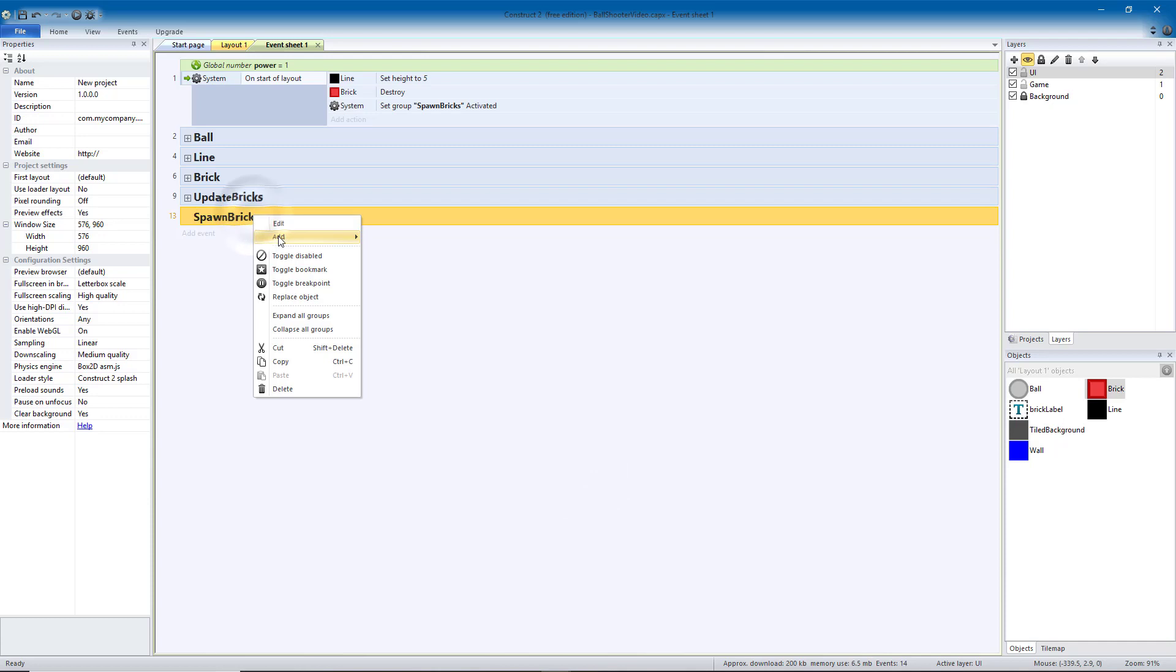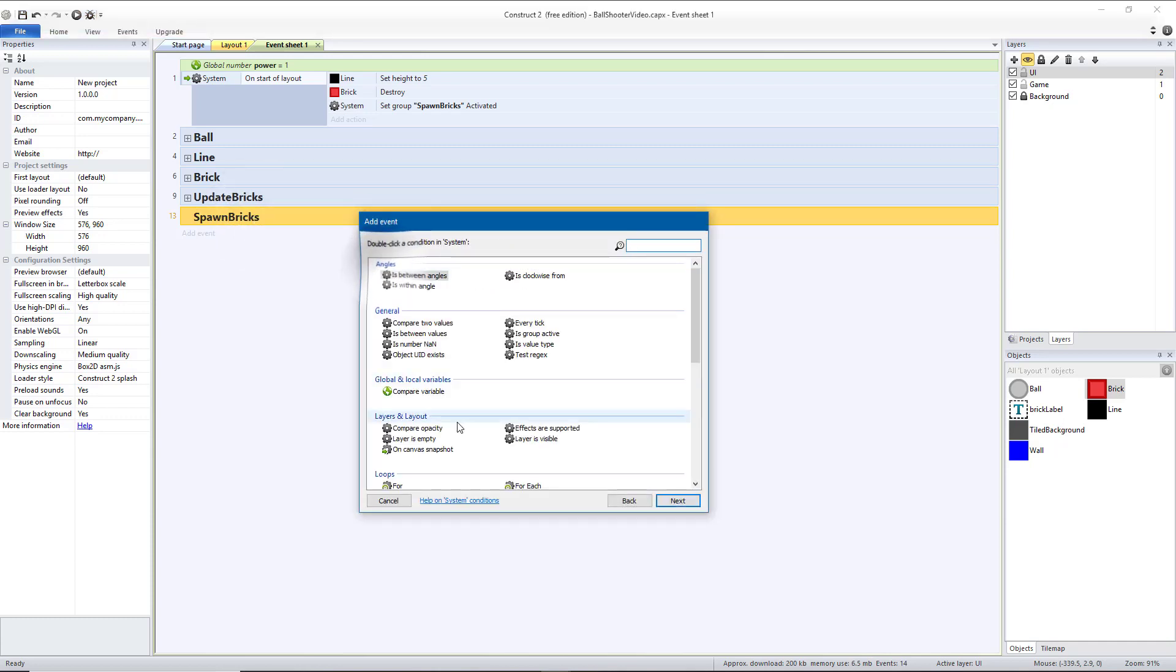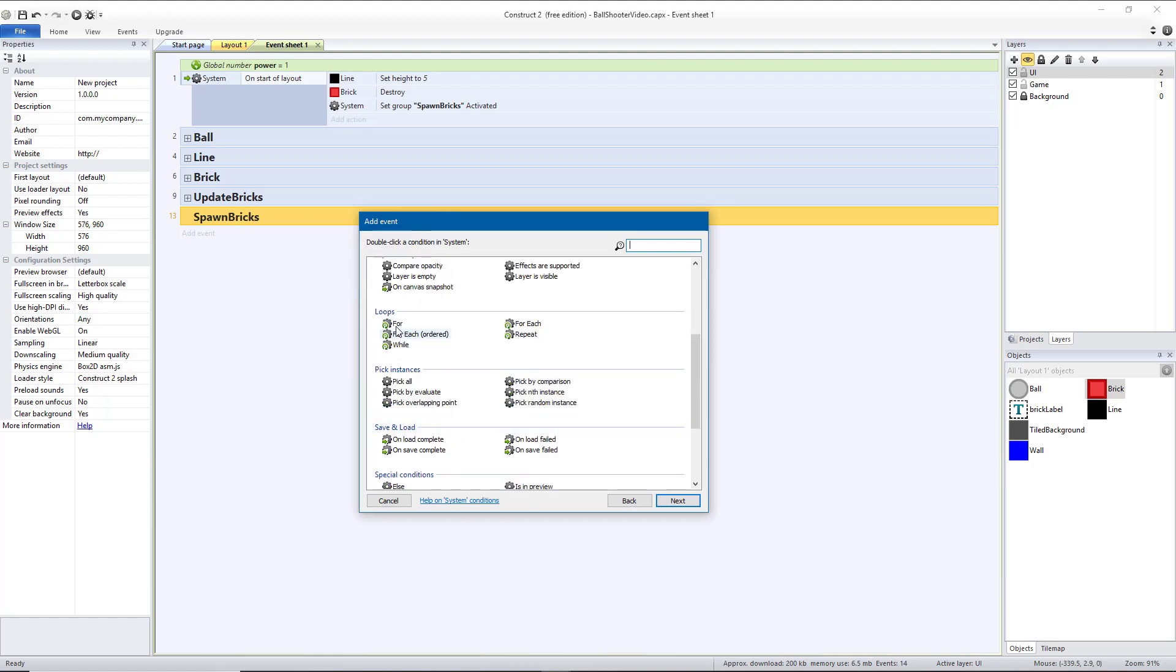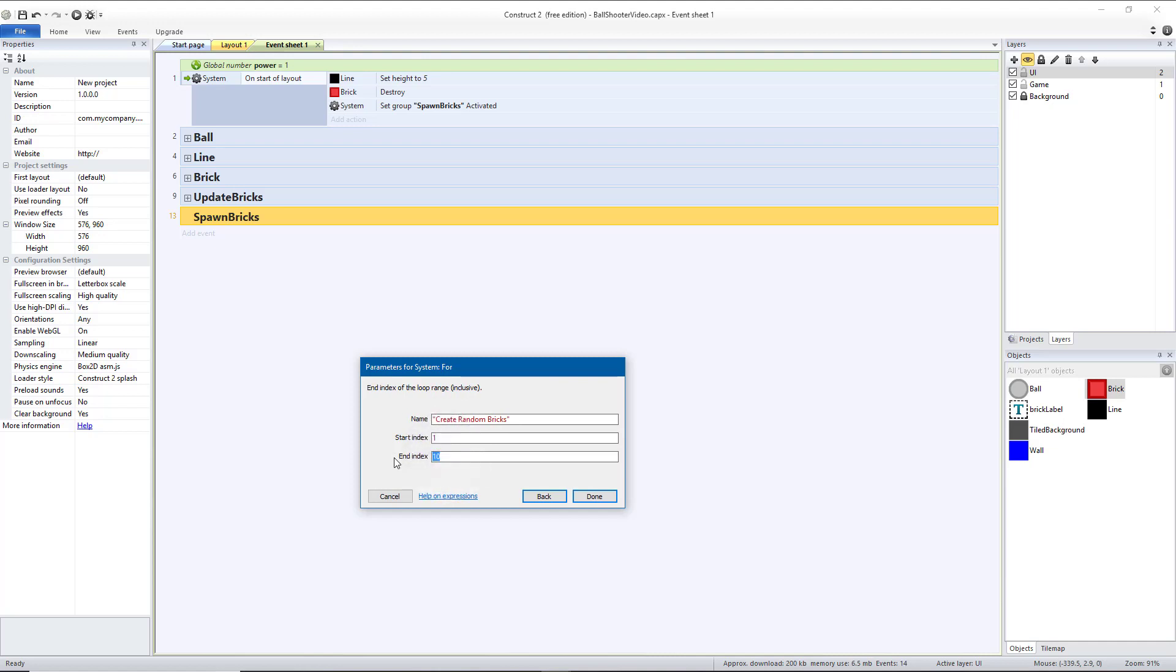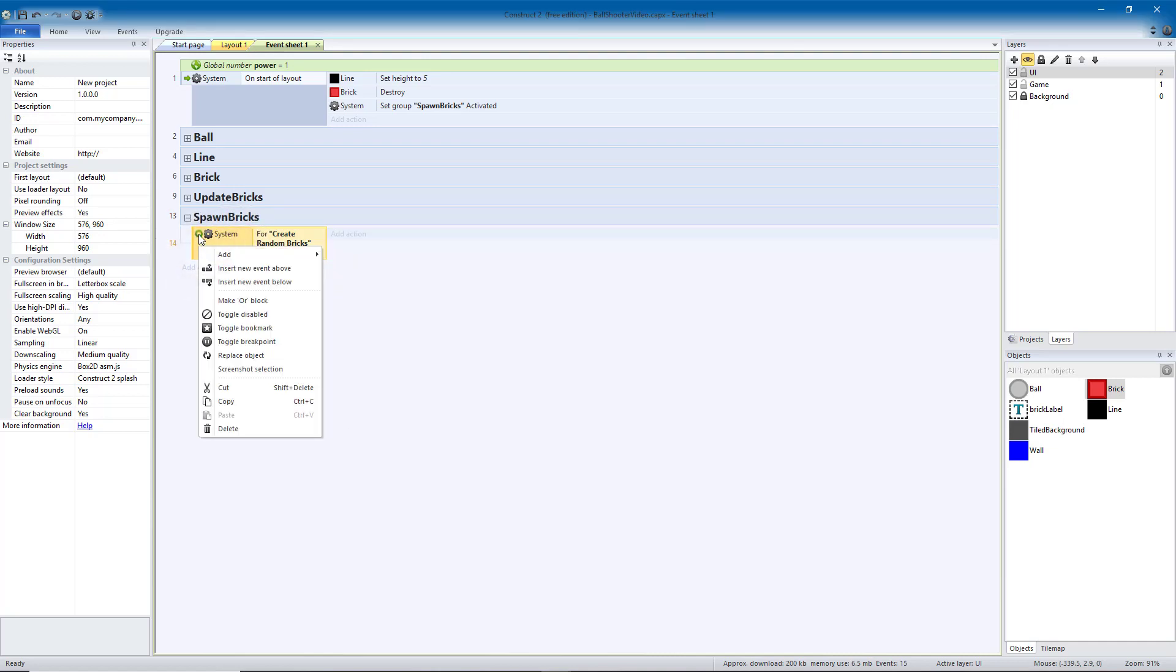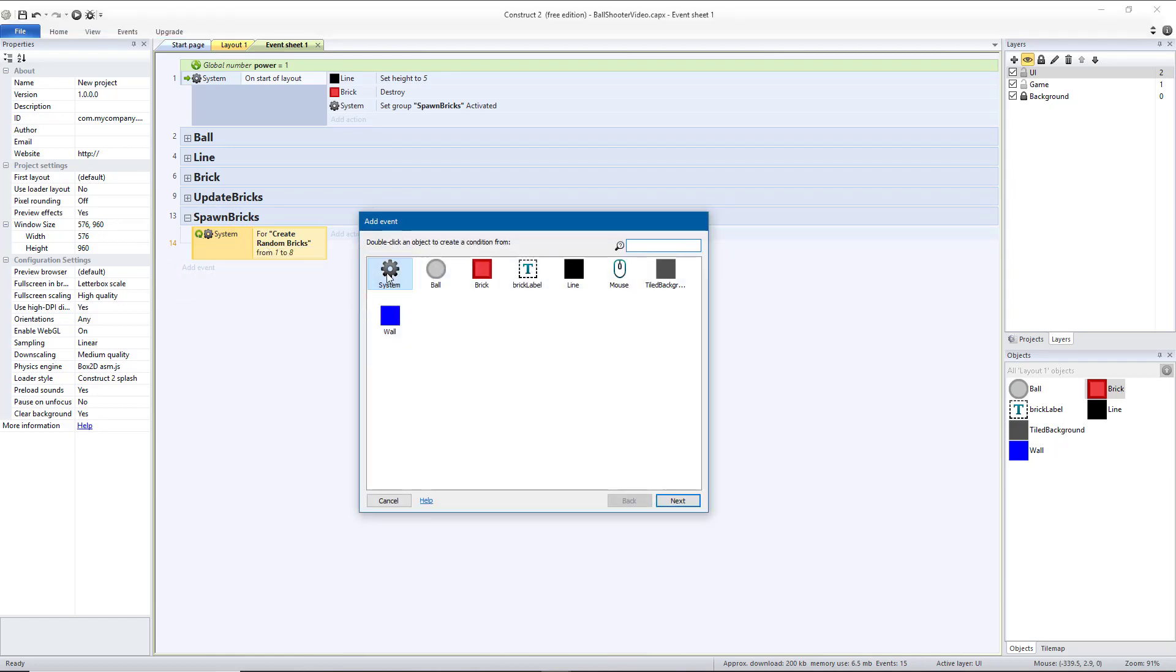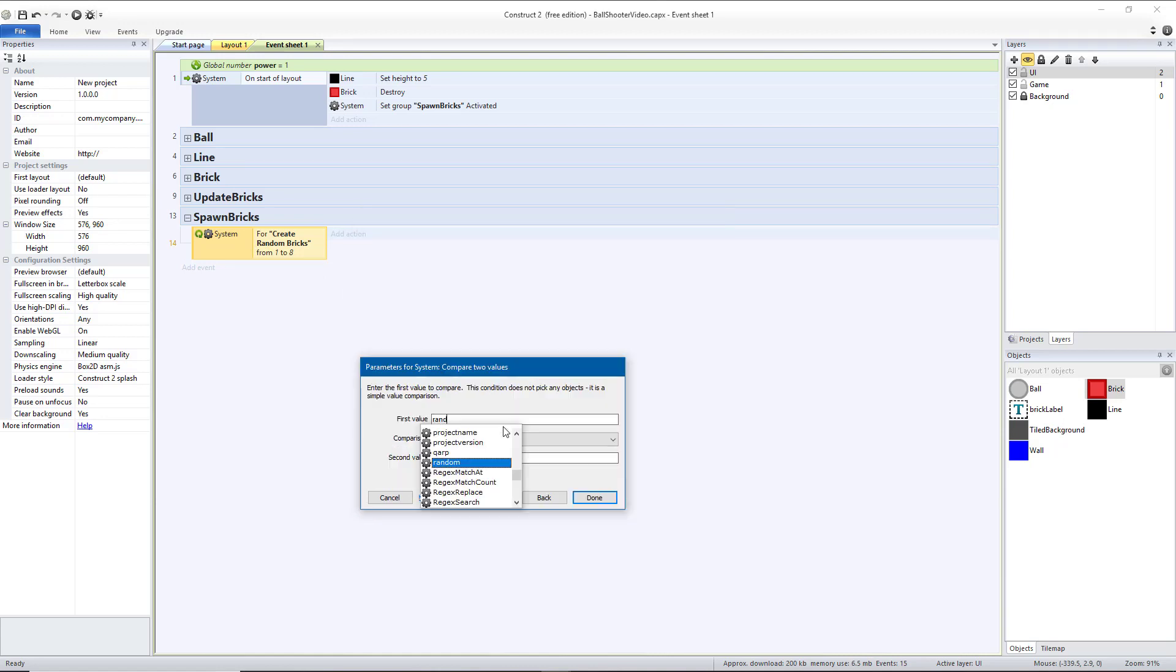So in our spawn bricks, we're going to add a sub-event. We want that to be a system for loop. So go down to the for loop. And then the name can be whatever you want, but I'm going to call it create random bricks. Make sure that is in quotation marks, whatever you put. You can just leave it blank, since it says you can have an empty string. The start index is going to be 1. My end index is going to be 8 because there's going to be 8 different places where we could create a brick.